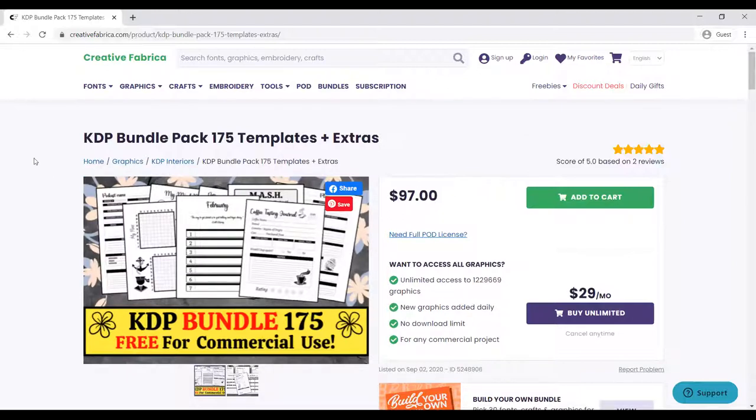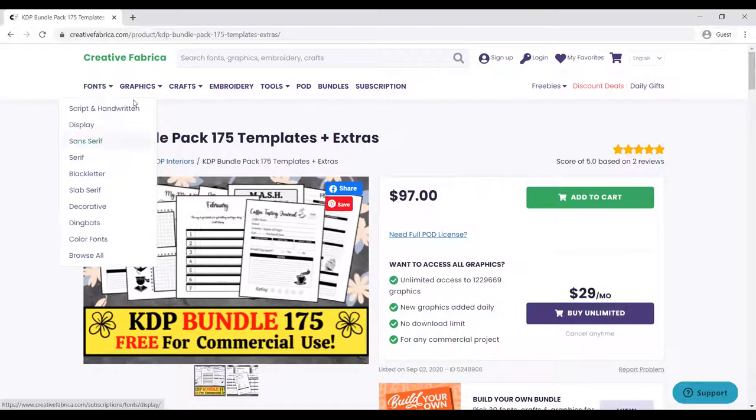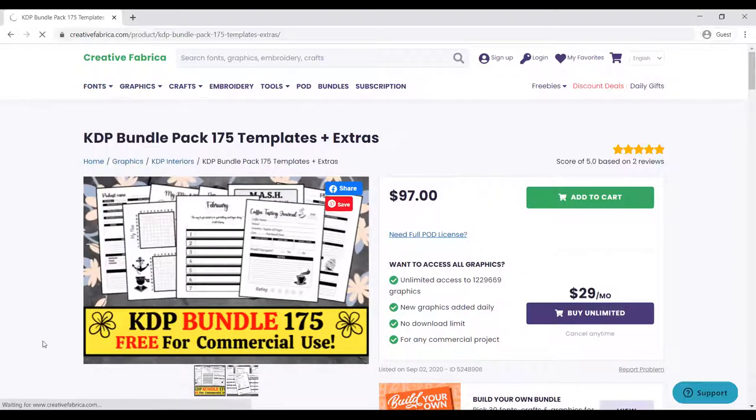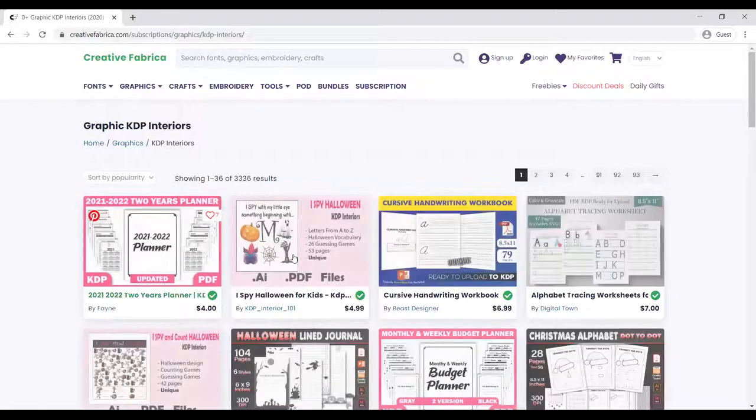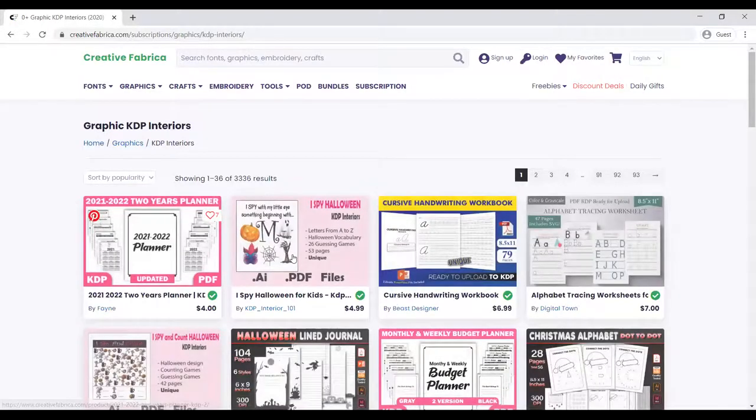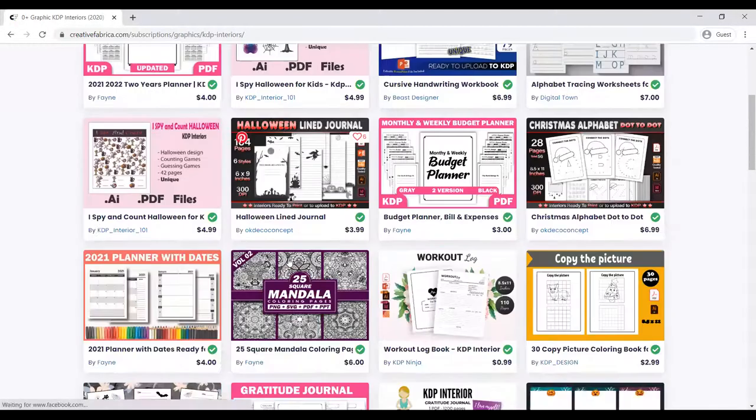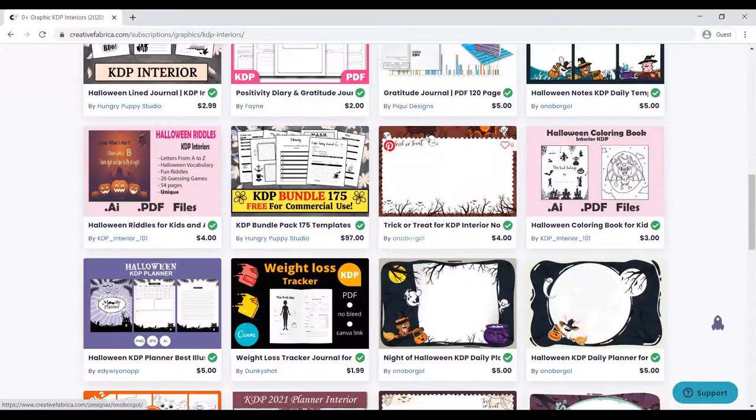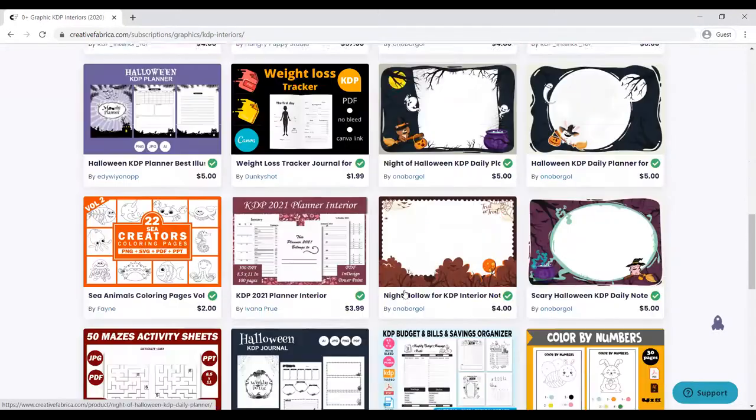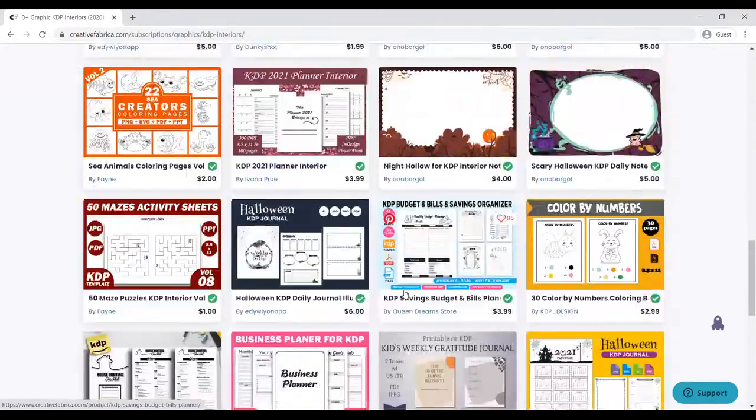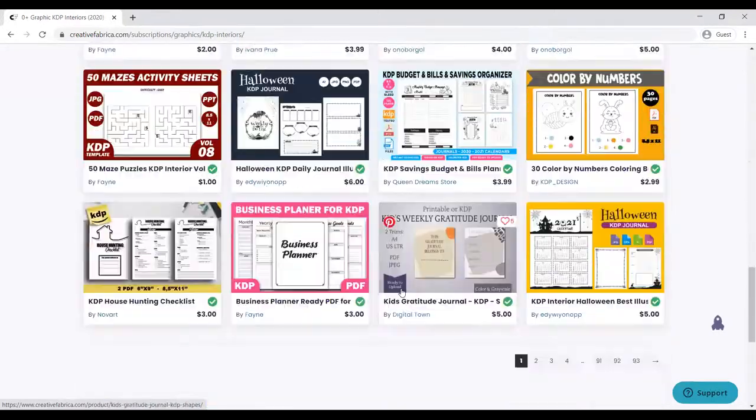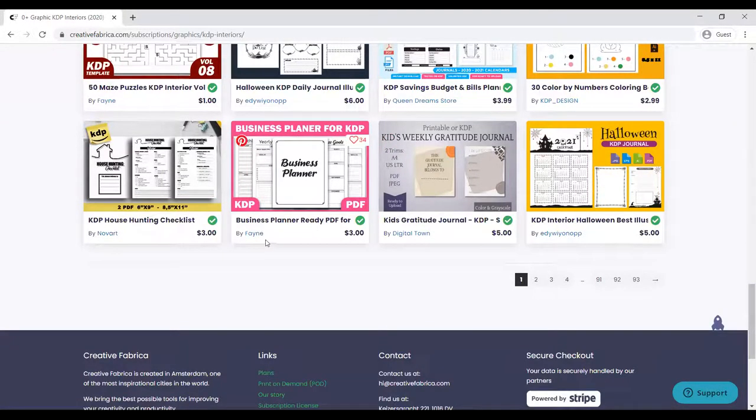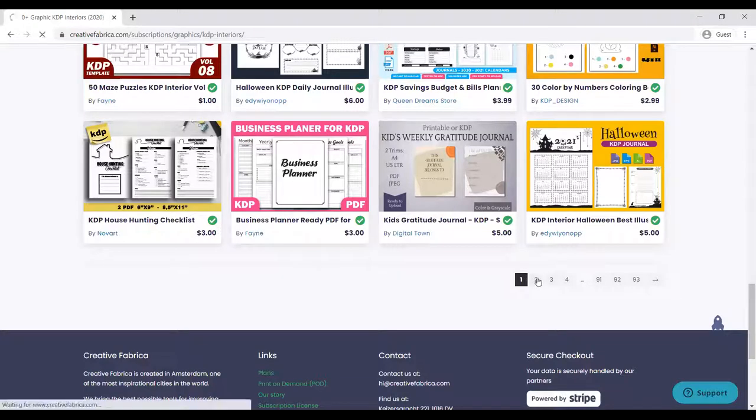There are a lot of products here that you can easily get, easily download, easily buy, and start publishing. If you are new to KDP and you cannot create your own designs, you can get a lot of designs here: KDP house business planner, Halloween KDP journal, kids weekly gratitude journals.